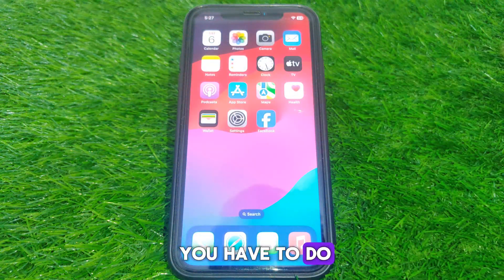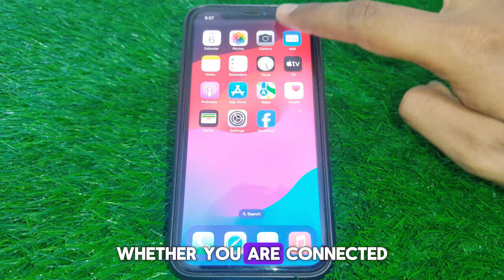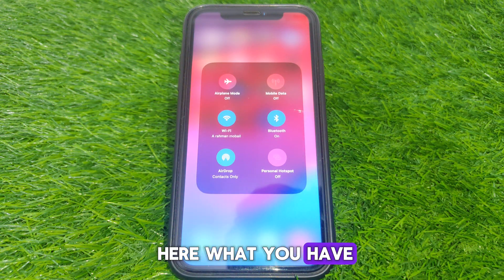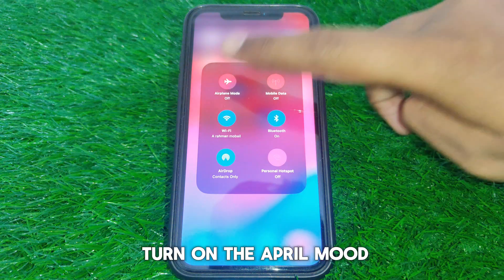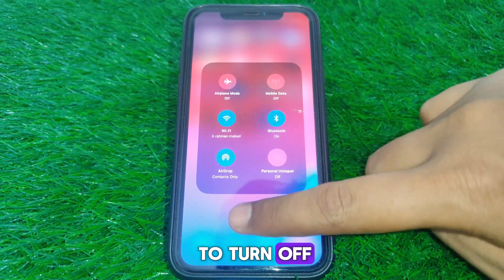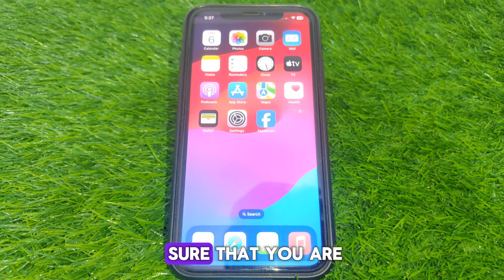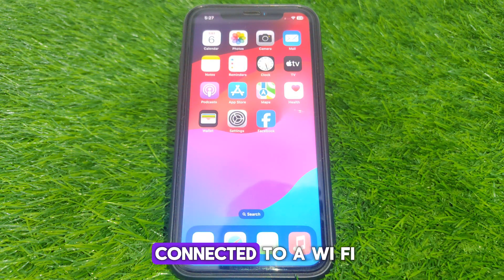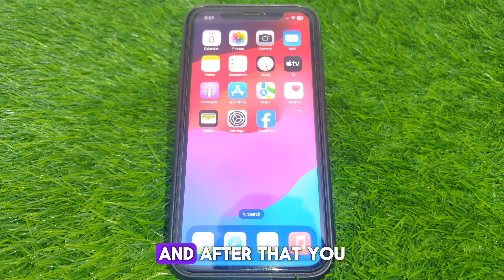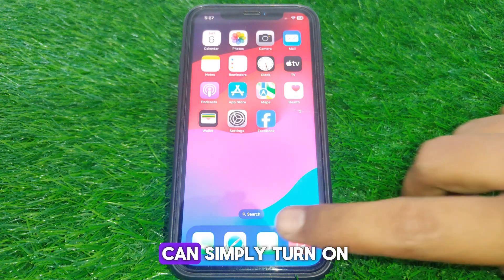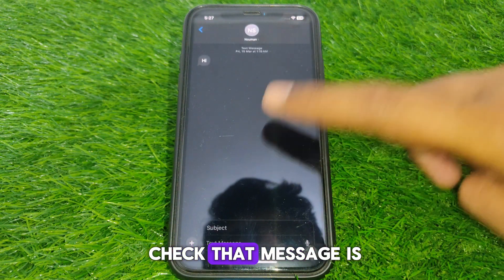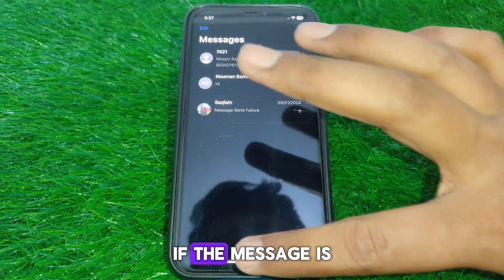Next, check whether you are connected to a proper Wi-Fi or internet connection. Turn on Airplane Mode for a few seconds, then turn it off. After turning it off, make sure you are connected to a Wi-Fi connection. You can also restart your Wi-Fi router. After that, turn on iMessage again and check whether the message is sent or not.